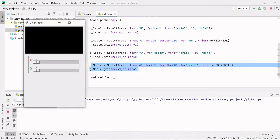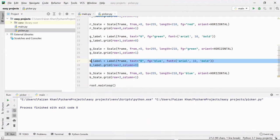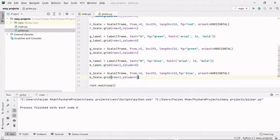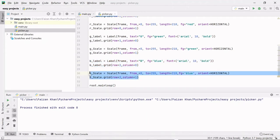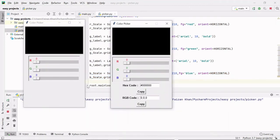And the last one — the B label and its corresponding slider. This is our B label which is at row two, column zero. Then this is the B scale which is at row two and column one.